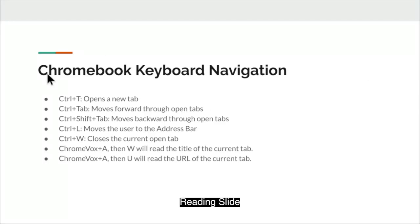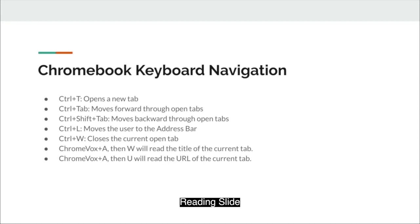Chromebook keyboard navigation. Control-T opens a new tab. Control-Tab moves forward through the open tabs. Control-Shift-Tab moves backward through the open tabs. Control-L moves the user to the address bar. Control-W closes the current open tab. ChromeVox plus A, then W, will read the title of the current tab. ChromeVox plus A, then U, will read the URL of the current tab.